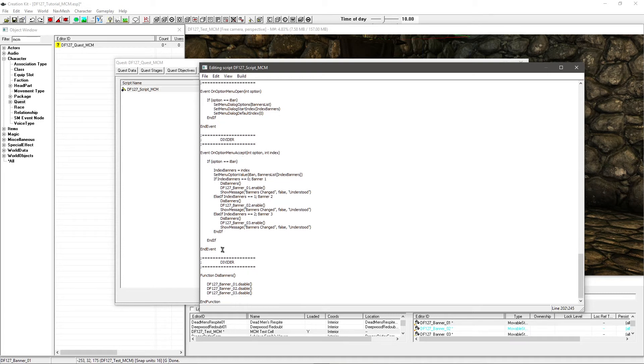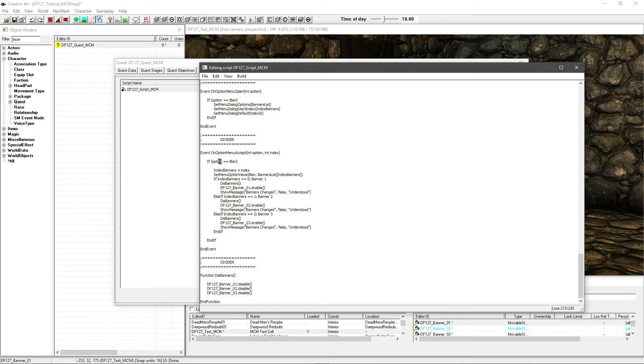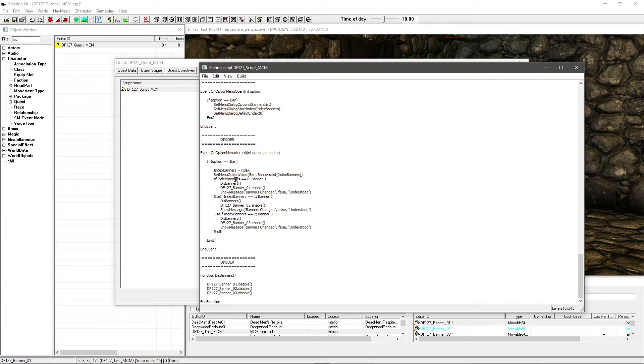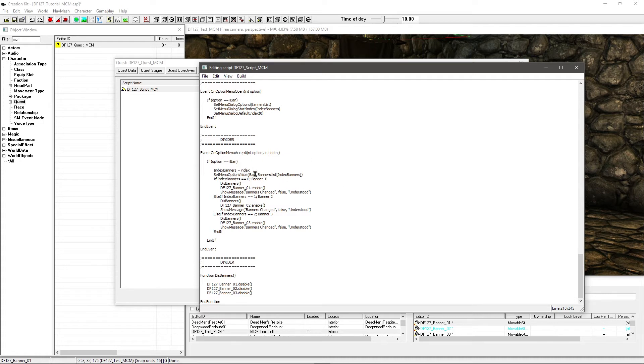Then we've got another little event here. This is for when you select an actual option, what it's going to do. So again, if you're selecting an option within the banners selection, then if option equals IBAN, then index banners is index. So it's just matching up the numbers basically. Set menu option value IBAN banners list. This is very similar to what we've got up there, it's just set up for banners. So you just copy this stuff and adjust it to what you need for yours.